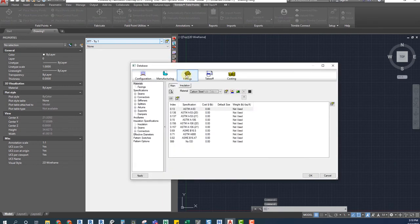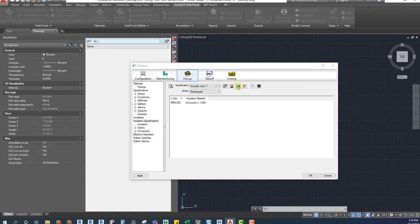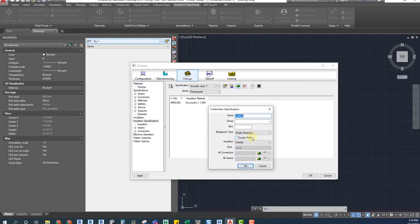Then we go to Fittings, Insulations and Specifications. Here we click on the New button as we did with the services and a window will pop up asking if you would like to use the current specification as a template. We will choose No and create an Insulation Specification from the scratch.